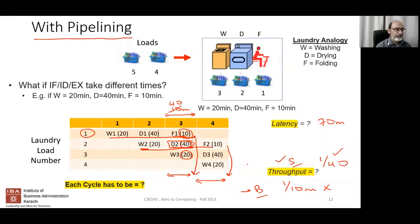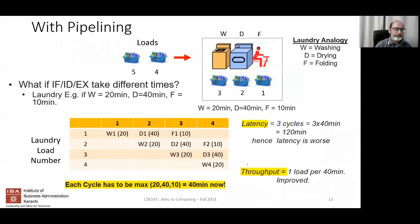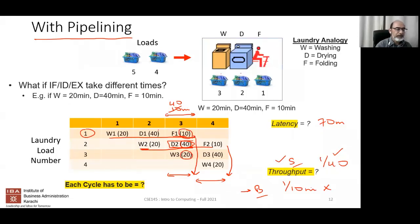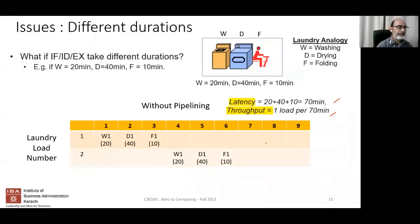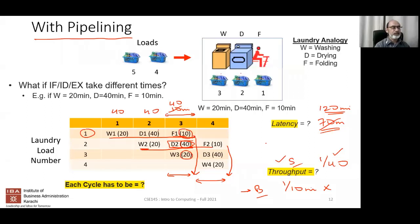With pipelining, the latency also changes. A student notes: the latency is now 40 + 40 + 40 = 120 minutes, not 70 minutes, because each stage is padded to the maximum stage time. So latency goes from 70 minutes to 120 minutes.